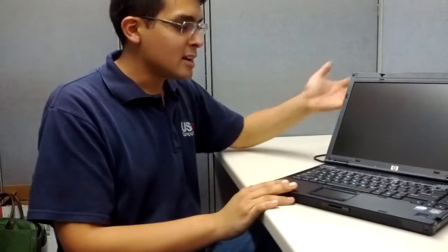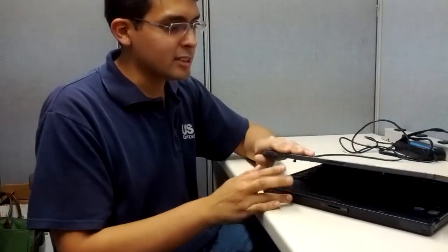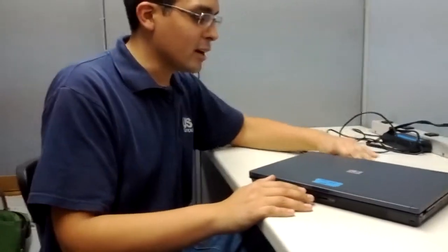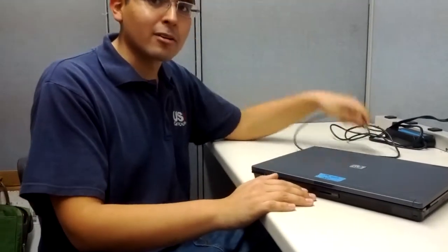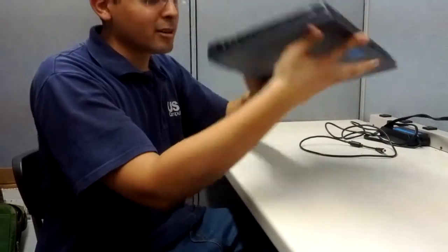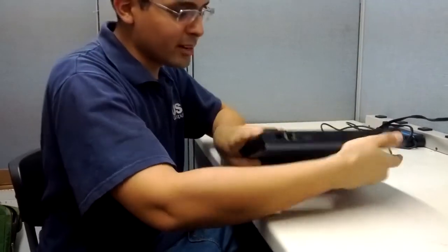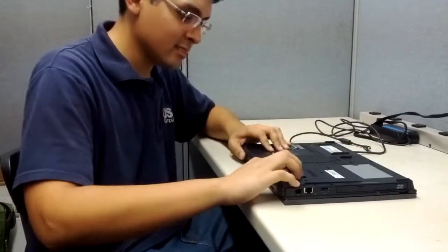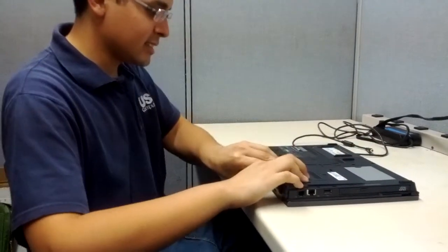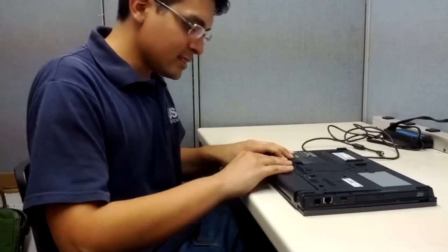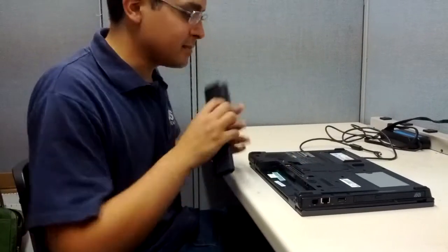In order to do this, we're going to unplug the power cord from the computer, and then we're going to flip it over and remove the battery. Let's do this—there we go.